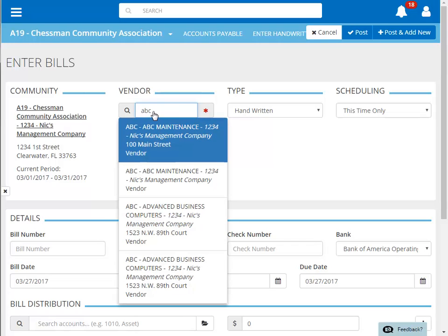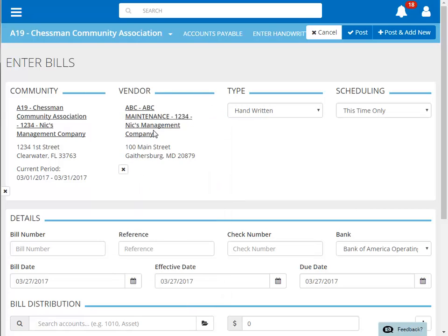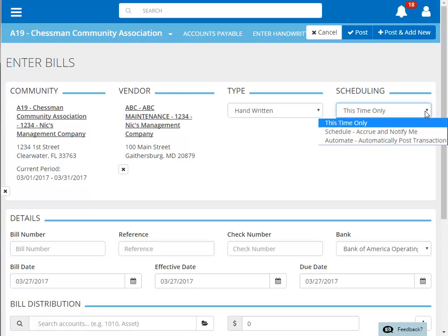Our search has brought up a few different possibilities, but this one at the top is the one we're looking for. Entering handwritten checks can also be scheduled. We're not going to schedule this function, so we'll choose this time only.